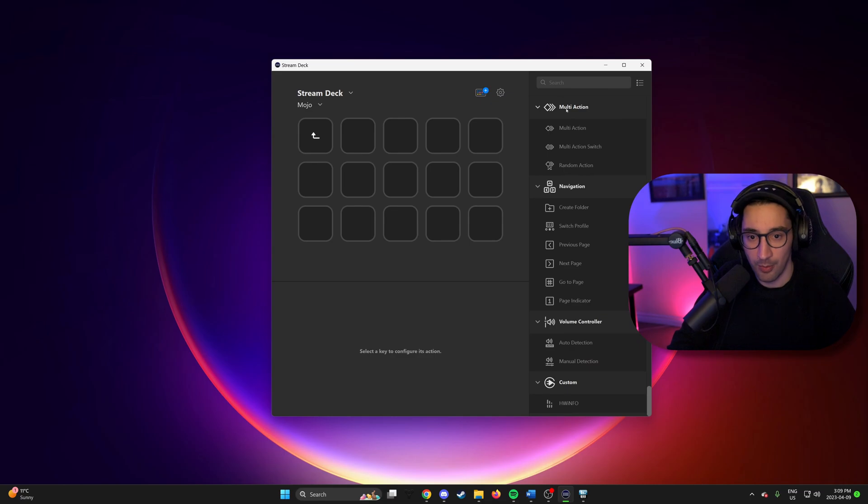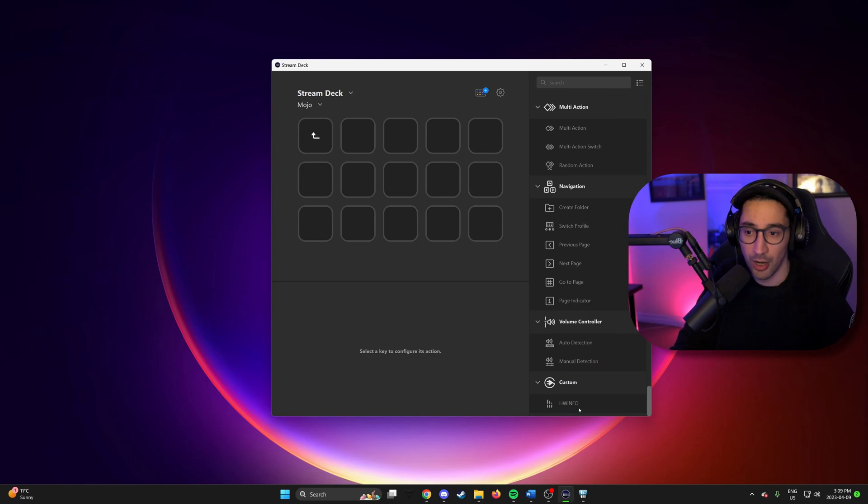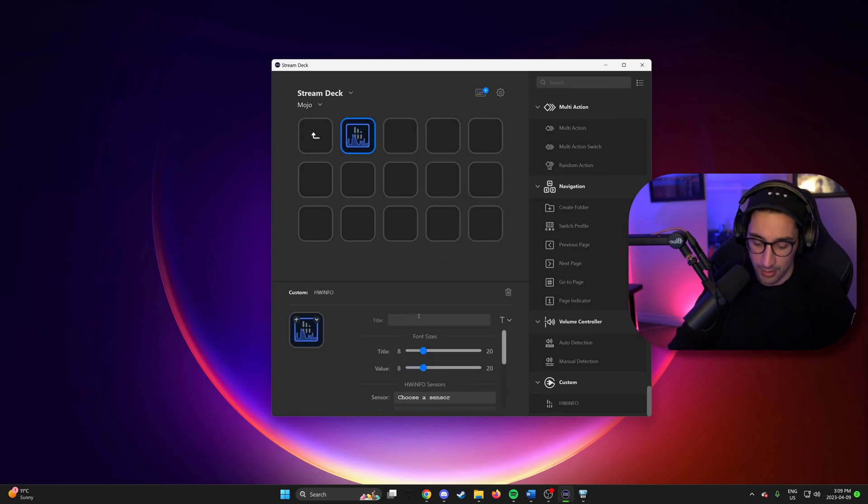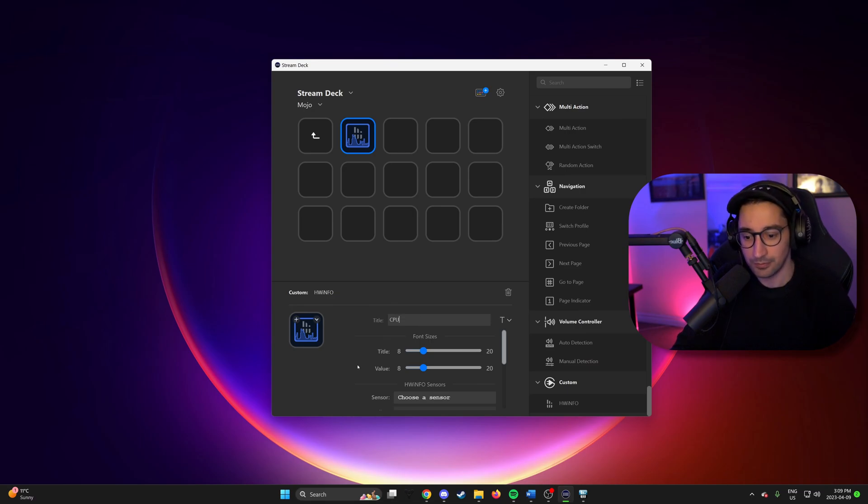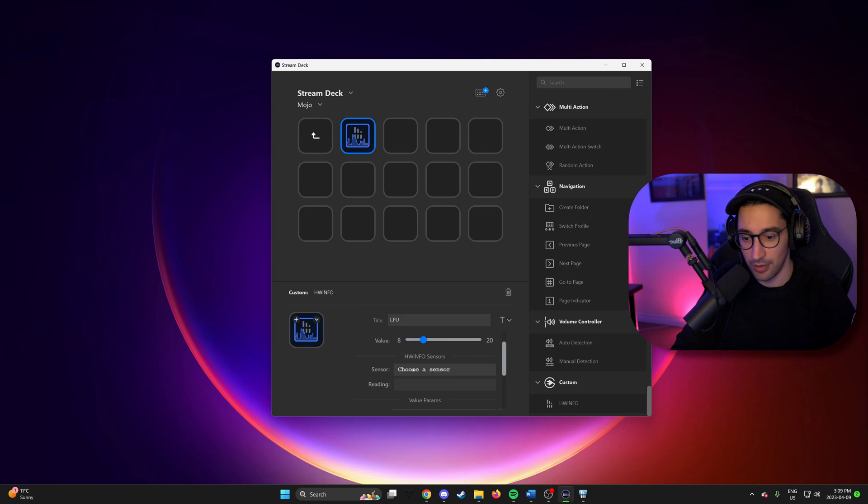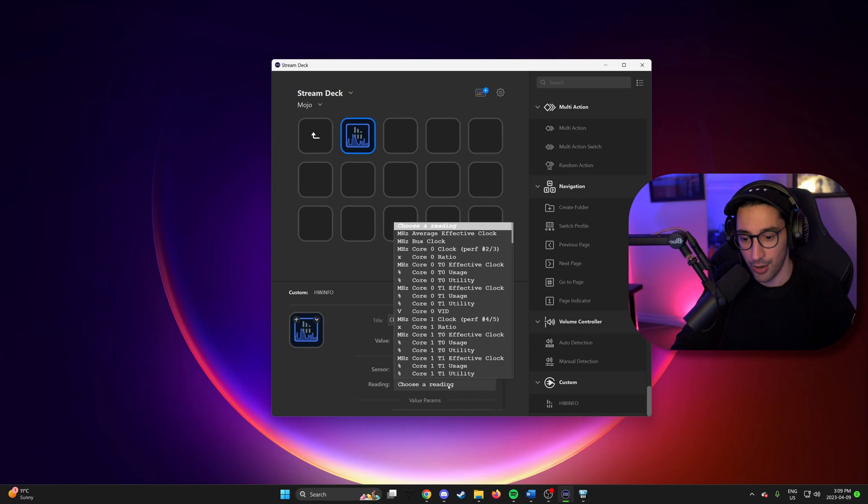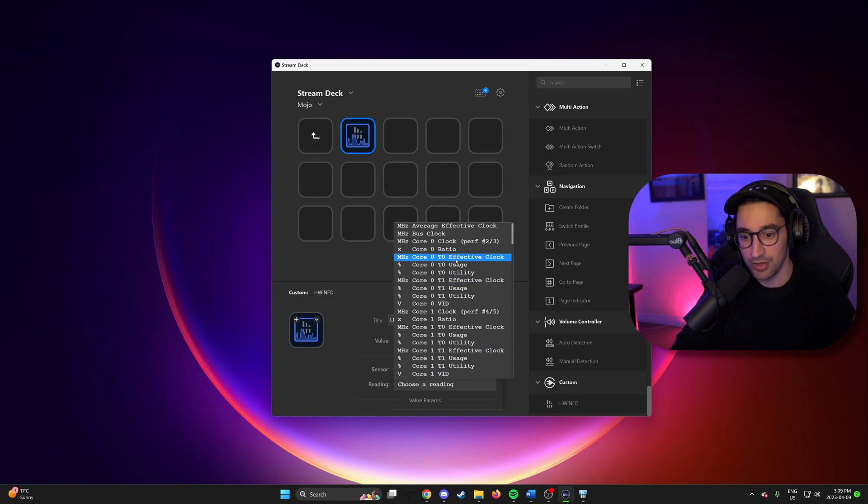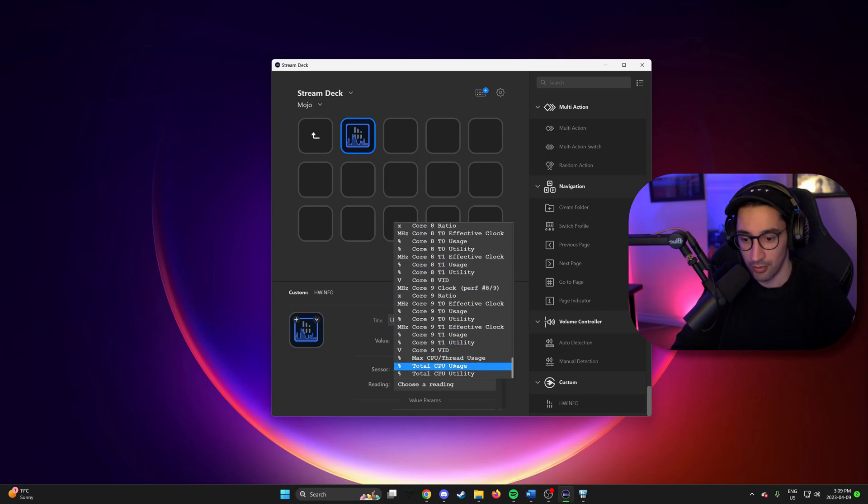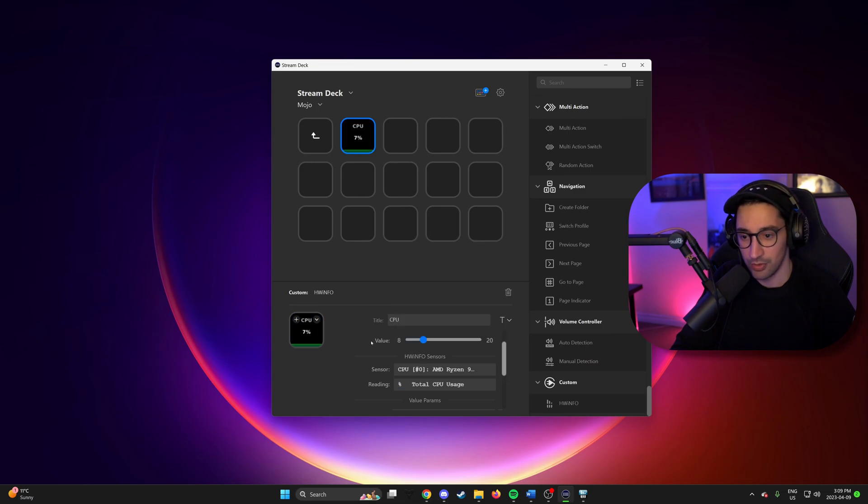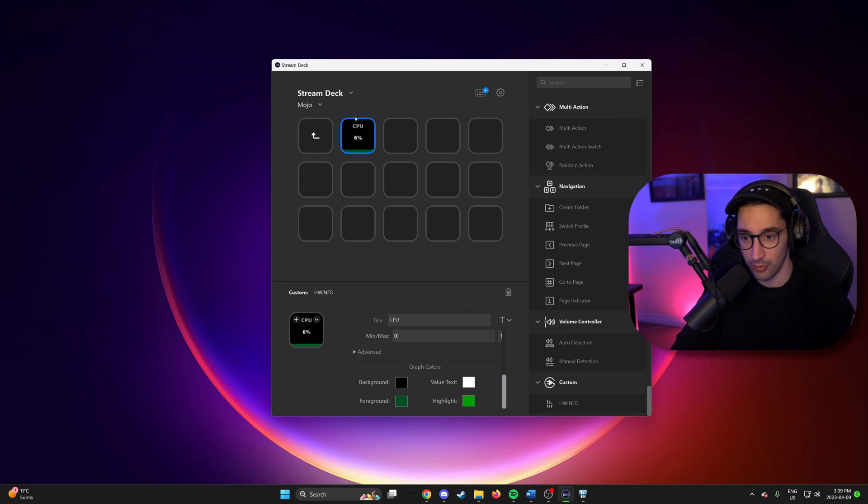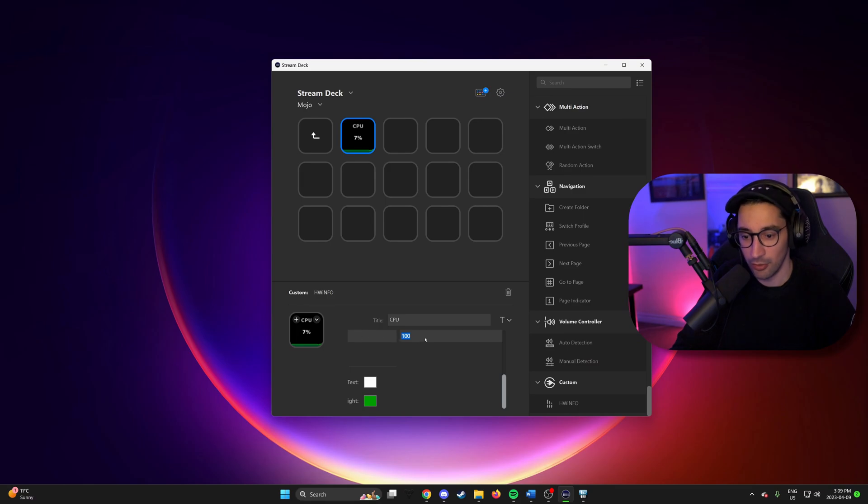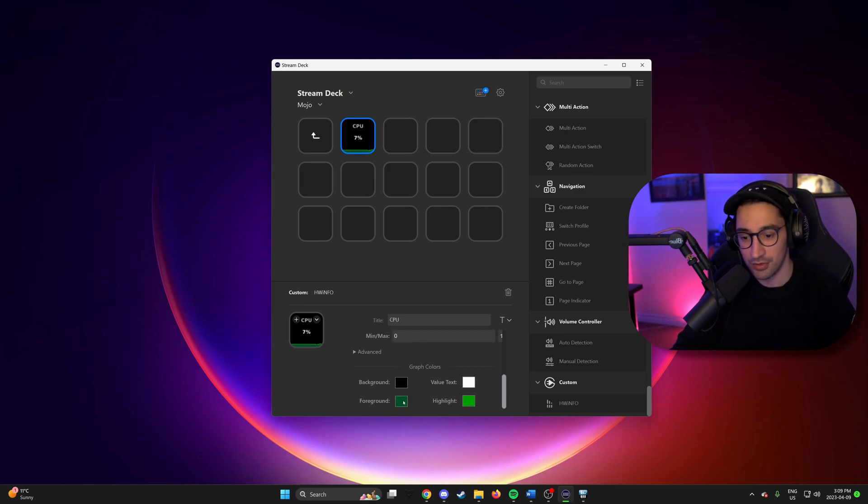So at the bottom of our action bar at the side here, you'll notice the new hardware info action. So we can drag that on. And we'll start by just doing CPU. So from here, we can title it. And then we go to pick our sensor. So 5950X is where I know the usage is. If we go all the way down here. Total CPU usage right here. We can also set min and max values for what the bottom of the button is versus the top for the graph purposes. So min 0, max 100. That makes sense for percentages.